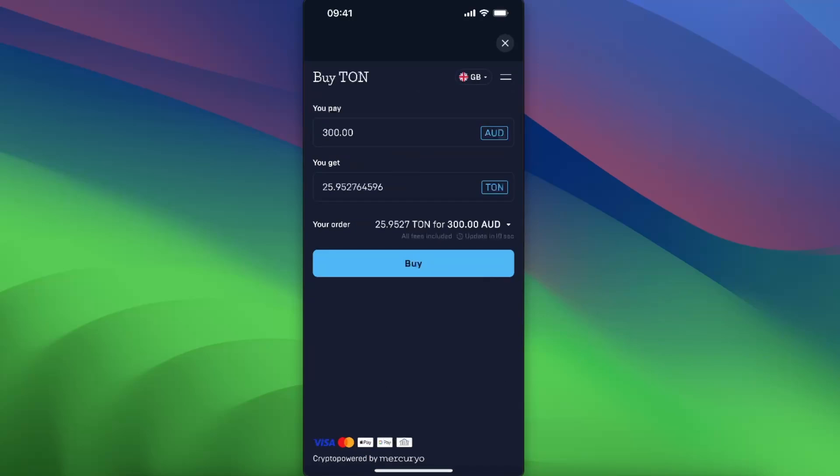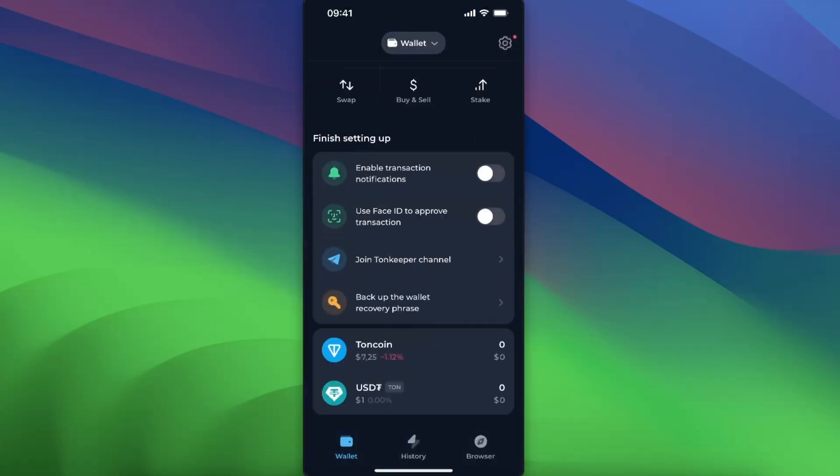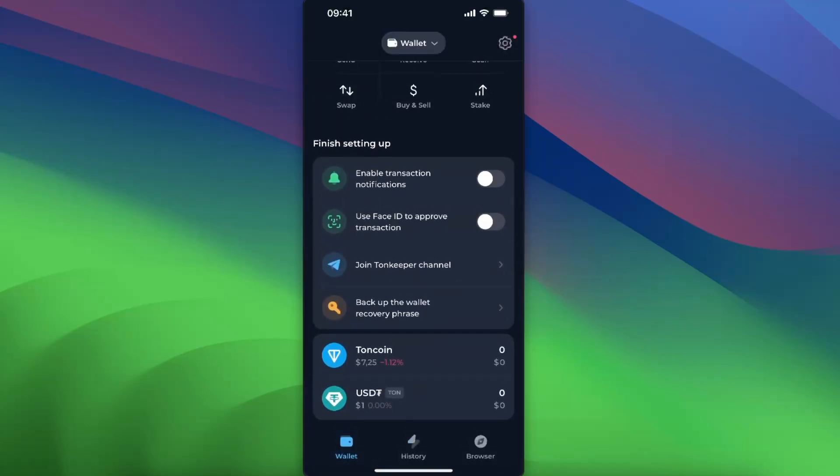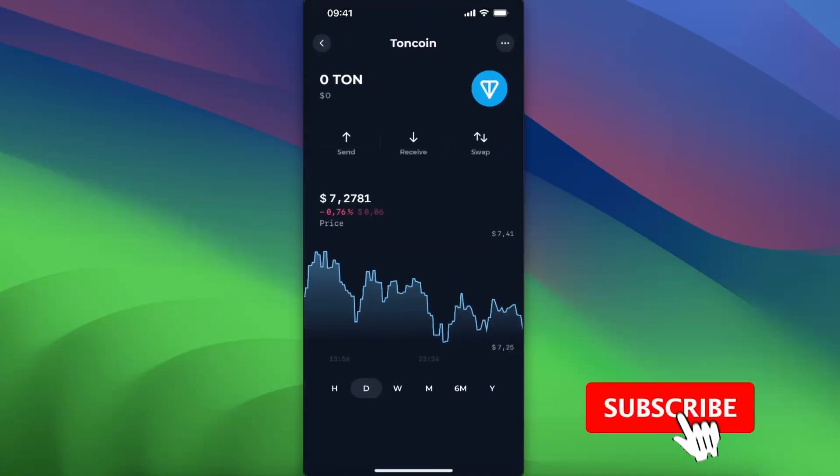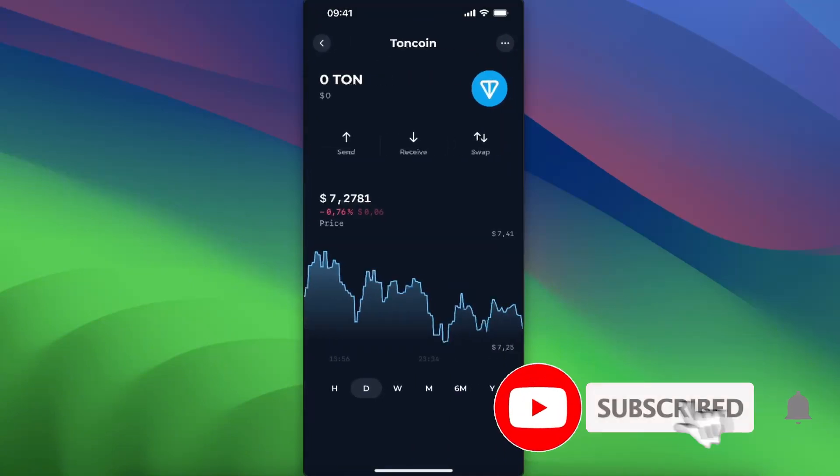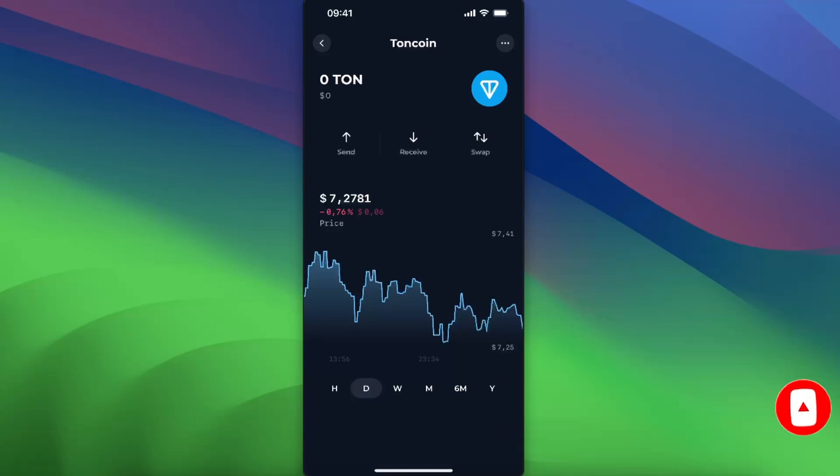Your TON will be here. You will see it here once you buy it. So that's basically it. That's how you buy Toncoin on Tonkeeper wallet. If this video was helpful, make sure to subscribe and I will see you next time. Bye.